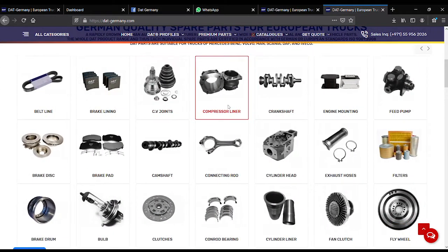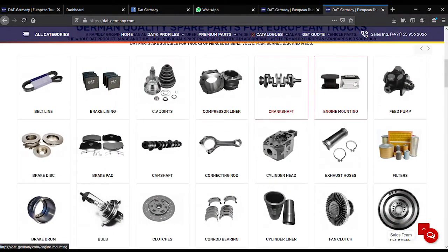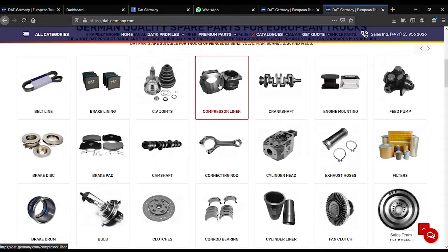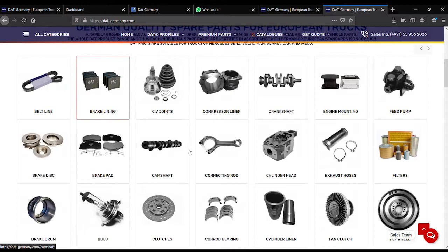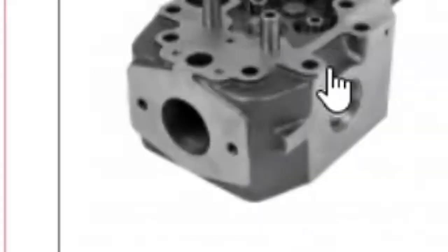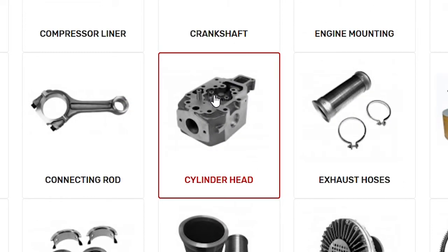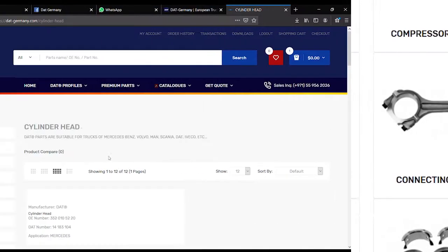Below that is the product range. DAT parts are suitable for trucks of Mercedes-Benz, Volvo, MAN, Scania, DAF, and Iveco.